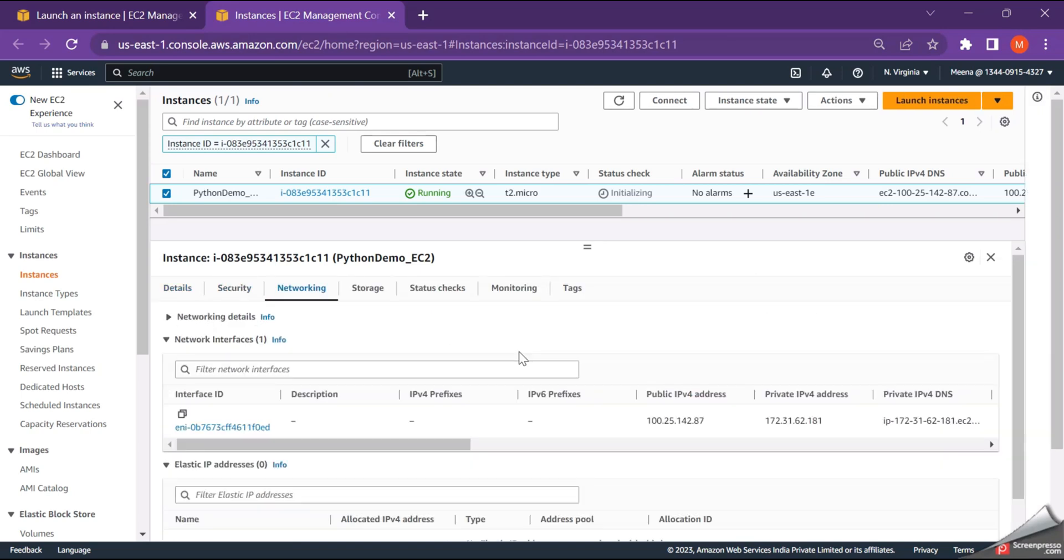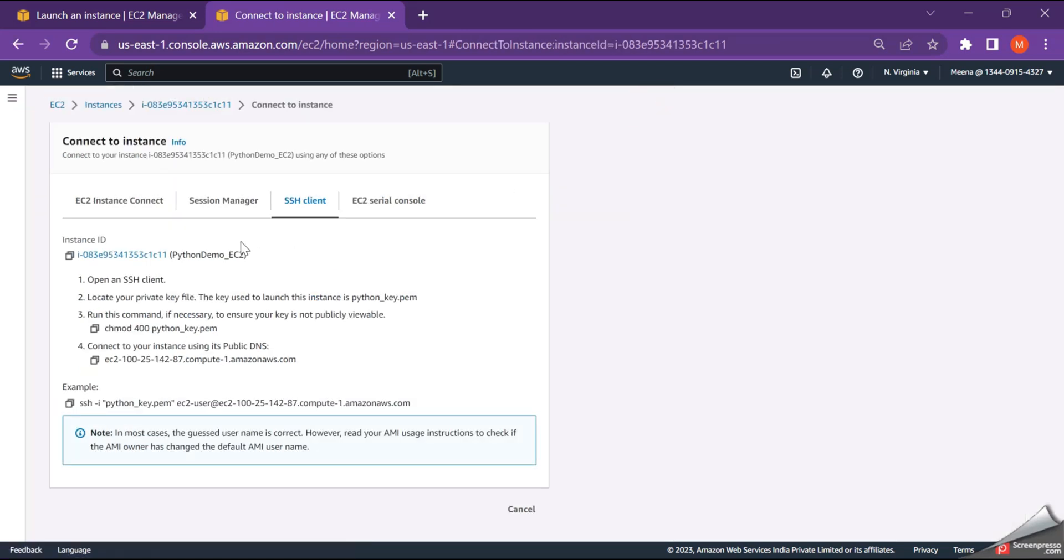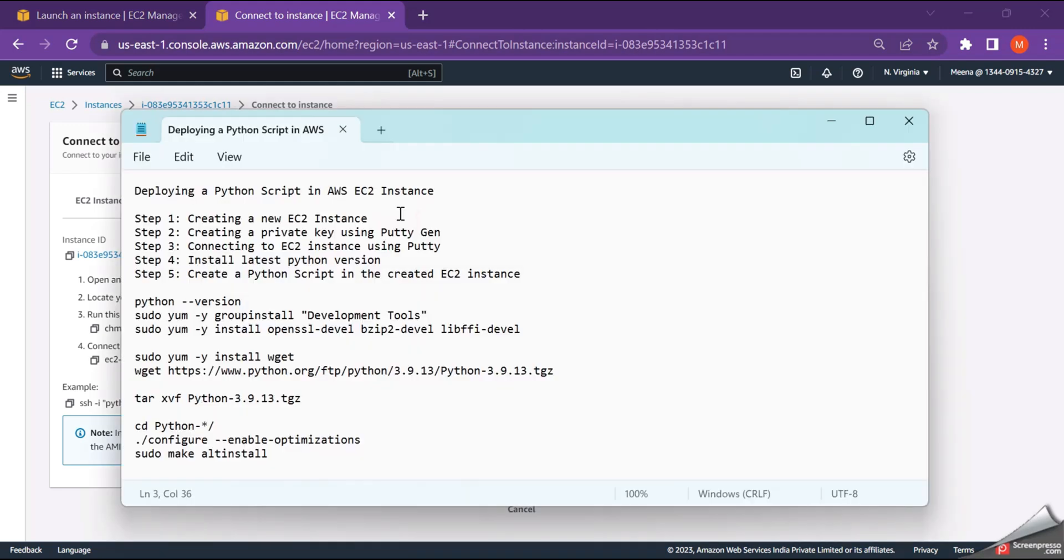In order to connect to your EC2 instance, we wanted few details. Just click on connect and in the SSH client, you will find the details which are required. This is the public DNS and this is the PEM file which we have created. So as a first step in our demo, we have created a new EC2 instance and we are ready to get connected.